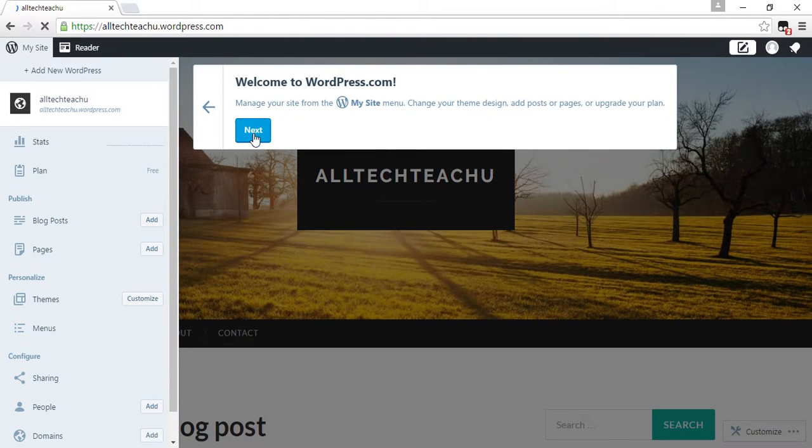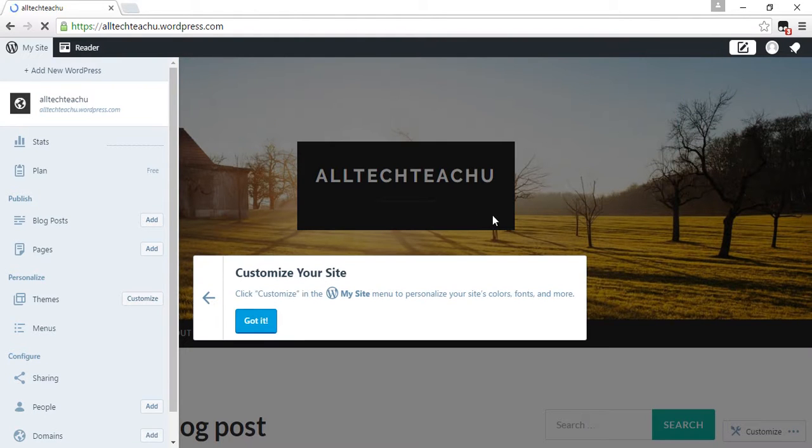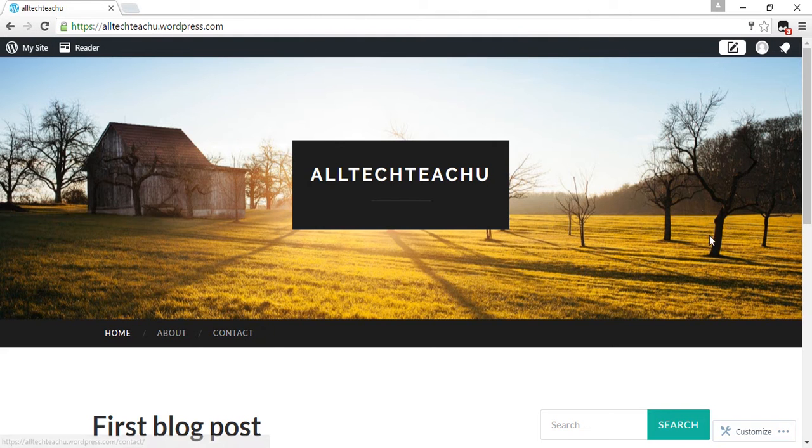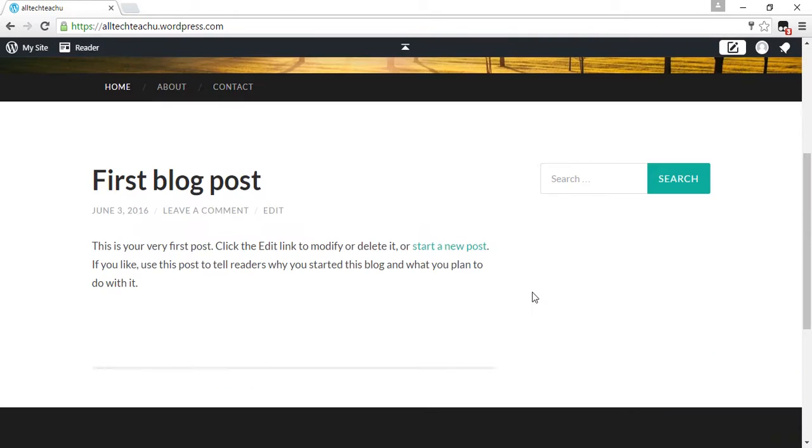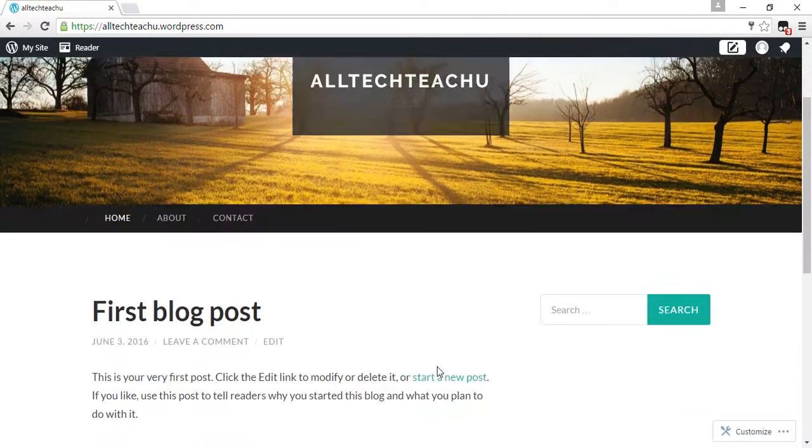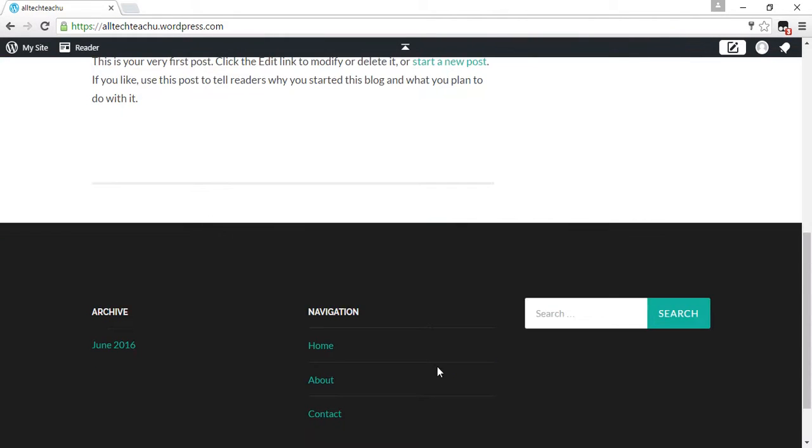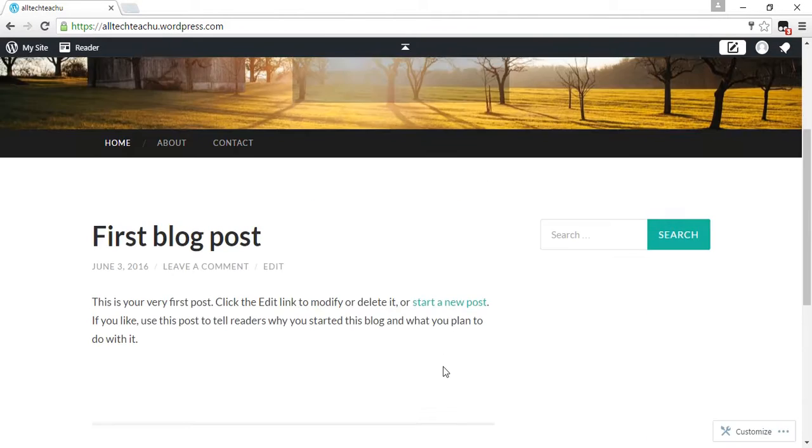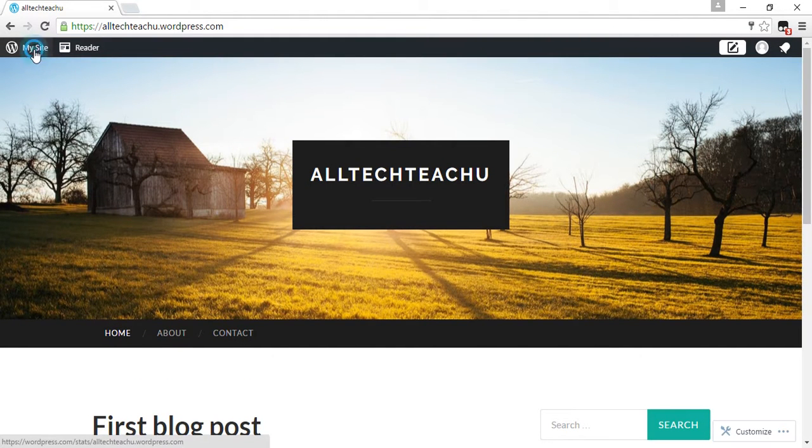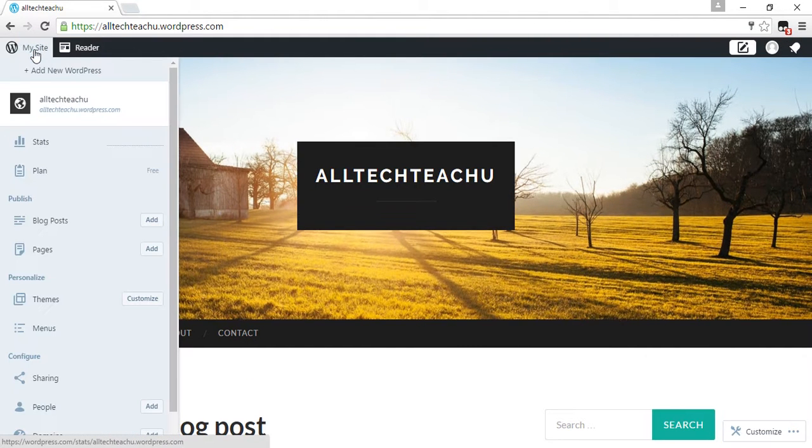Okay friends, successfully we have created a website, alltechteachu. Go to my site.